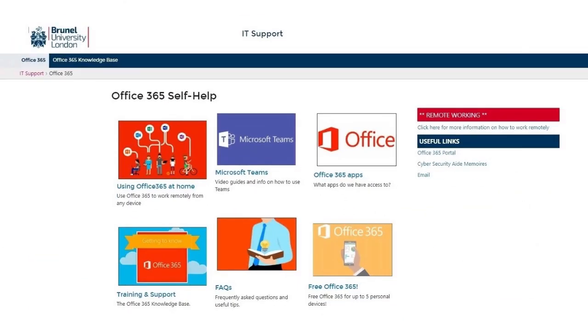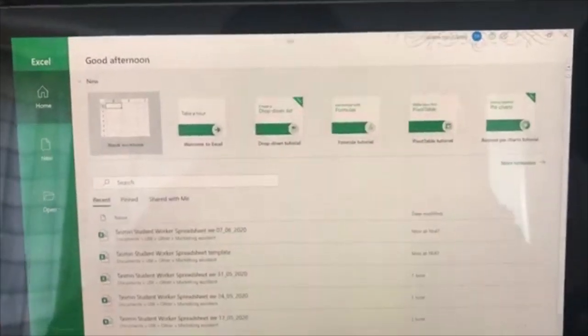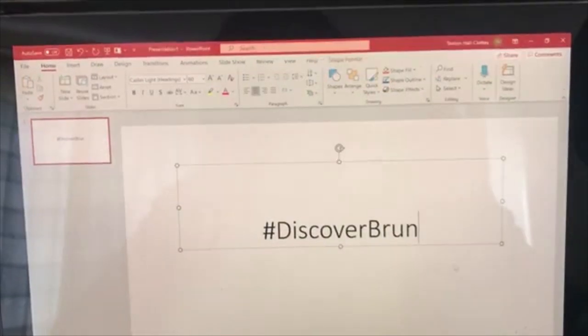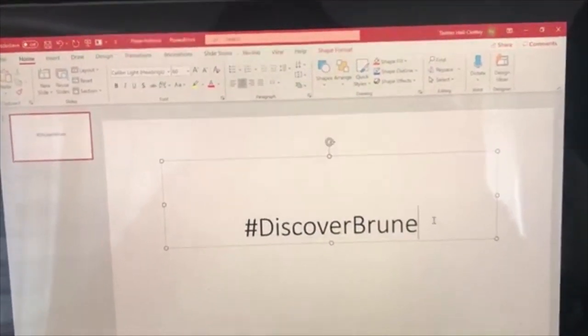Every student gets the full Microsoft Office package, and therefore we get to use Word, Excel, and Microsoft PowerPoint, which is super useful for our studies. I hope you enjoy this video. Bye!